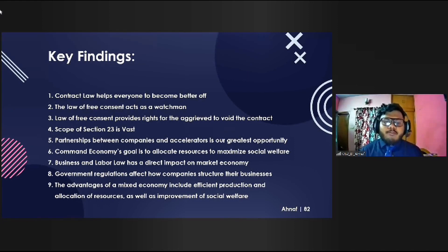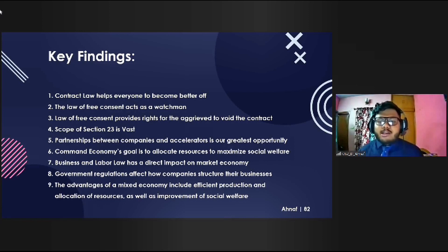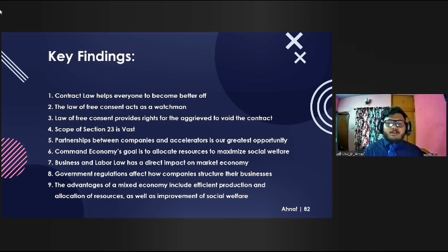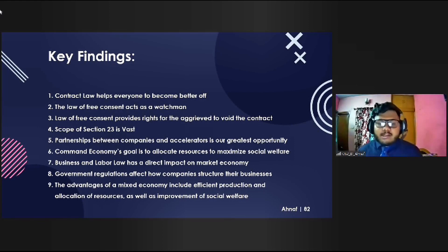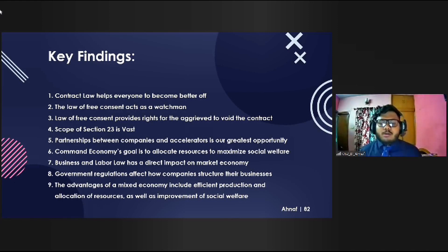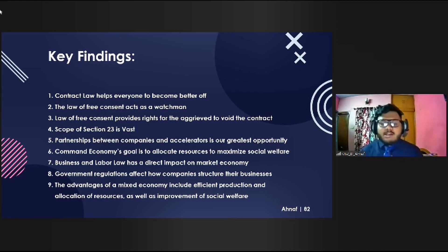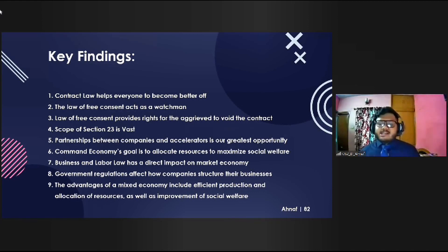The law of free consent provides rights for the aggrieved to avoid a contract and claim damages if such a crime is proved in the court of law. To bring a case within the purview of Section 23, it is necessary to point out that the theme of the agreement, or the consideration, or the agreement itself is unlawful. To innovate in today's economy, partnerships between companies and accelerators can become our greatest opportunity. A command economy doesn't allow market forces like supply and demand to determine what, how much, and at what price goods and services are produced — its goal is to allocate resources to maximize social welfare. Business and labor law does not let employers exploit labor at minimum wage and lets workers bid their services at the highest possible wages, having a direct impact on market economy.